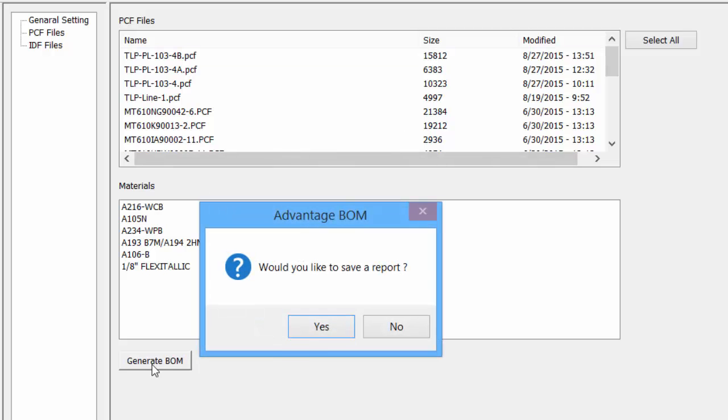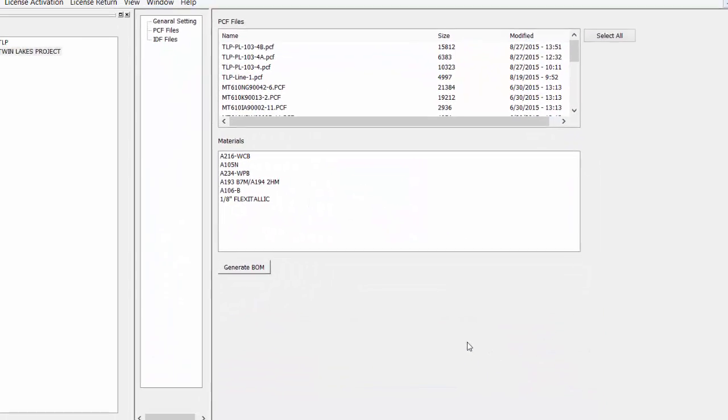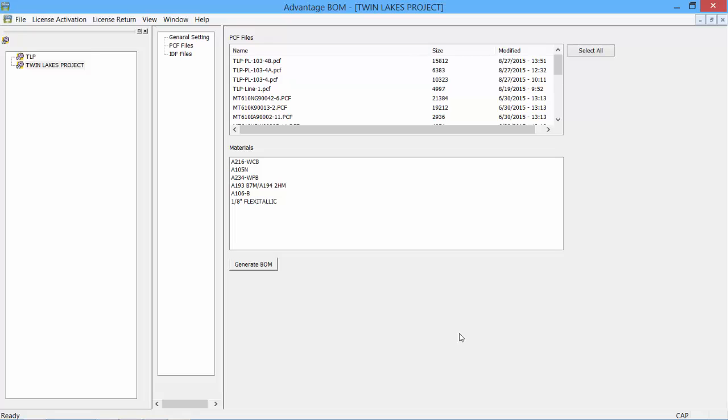Would you like to save a report? Click Yes. Enter a file name. Click Save.